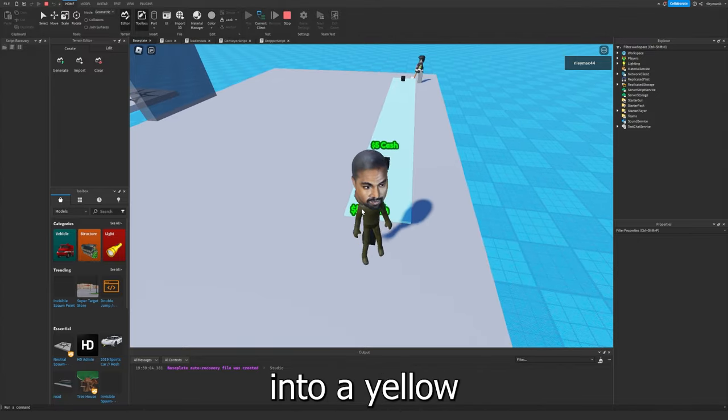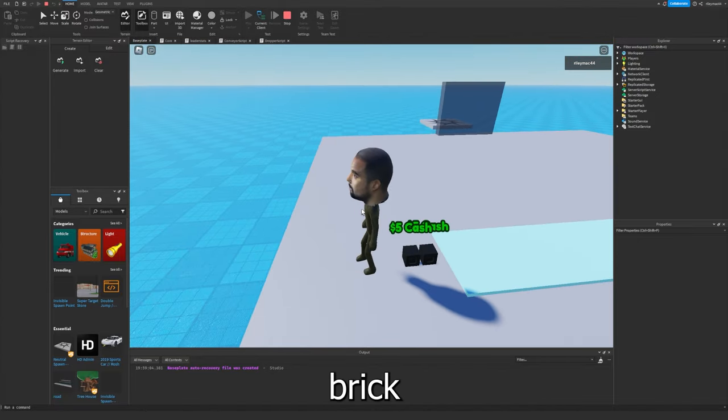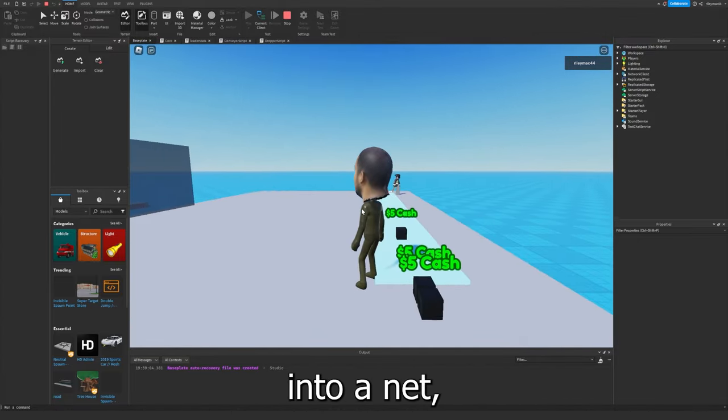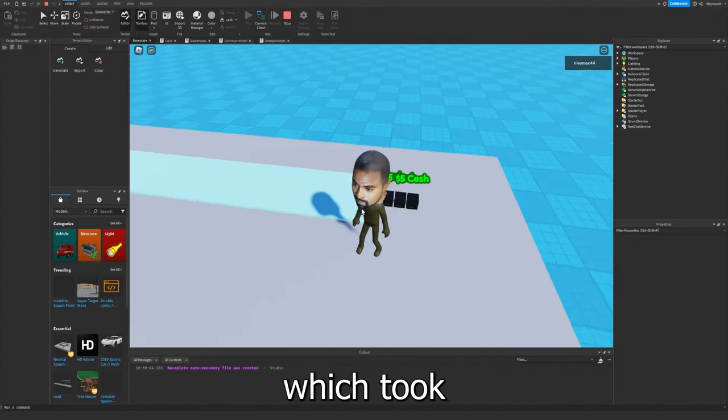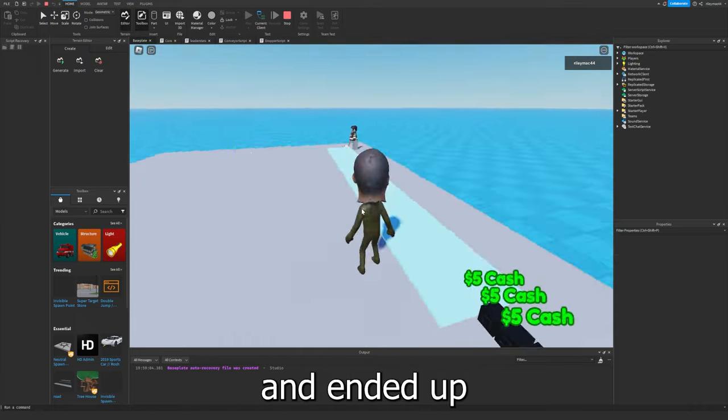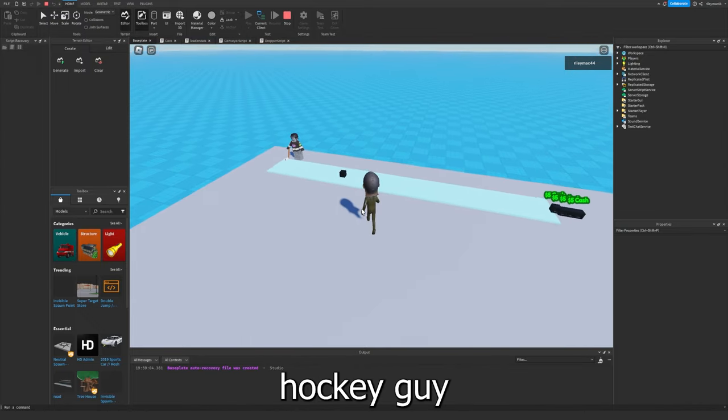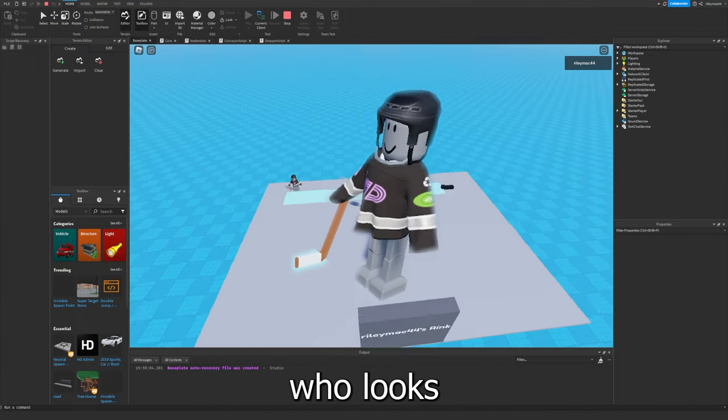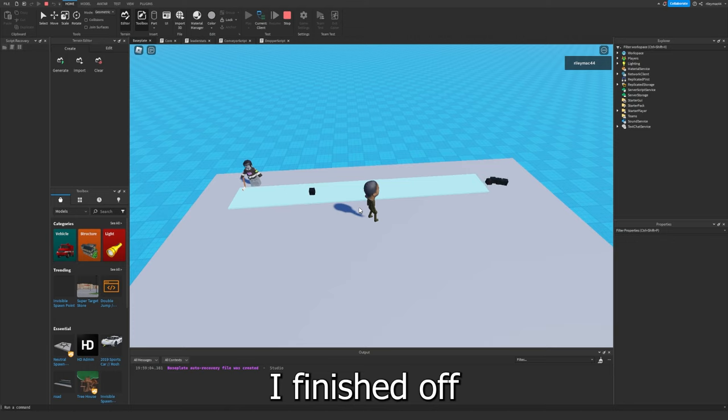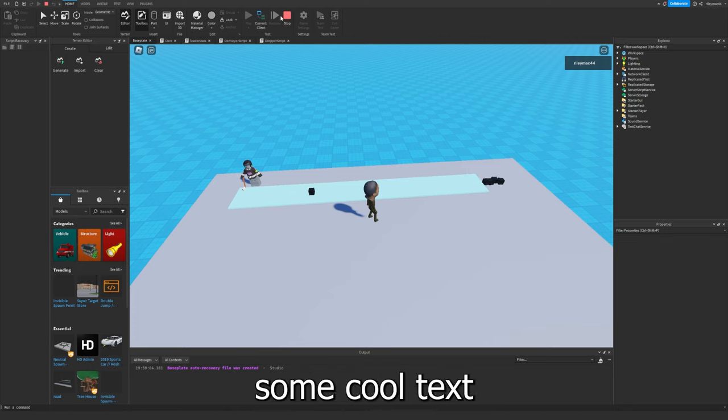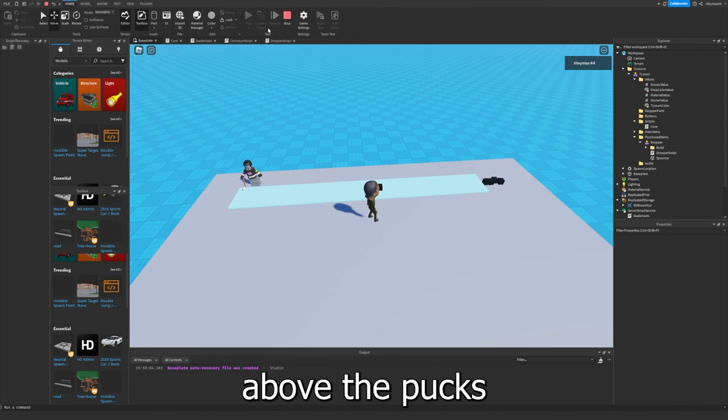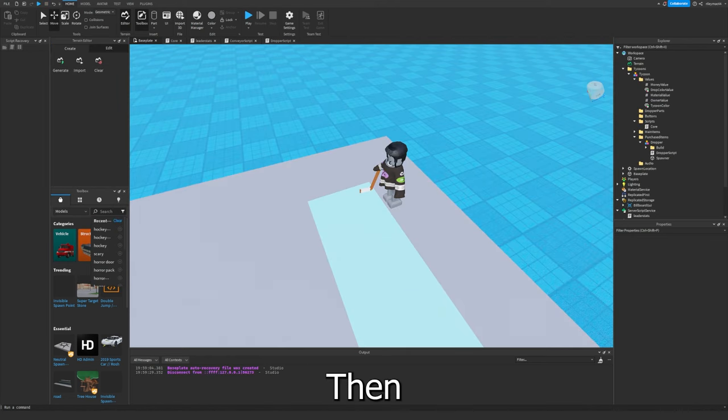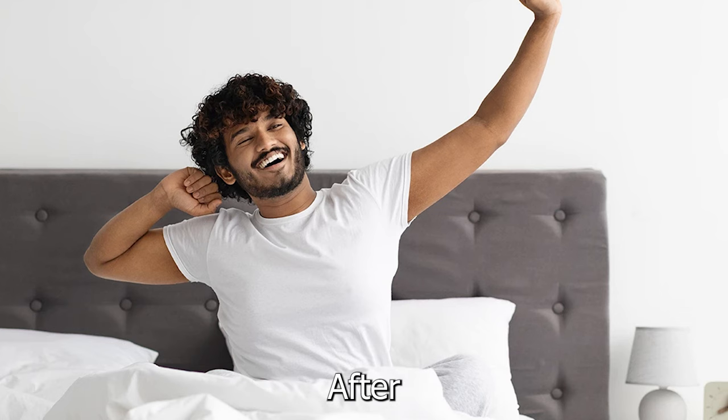And instead of going into a yellow brick collector, it goes into a net, which took a while, and ended up with this hockey guy who looks great. I finished off the day by adding some cool text above the pucks to see how much they are worth. Then I went to bed.